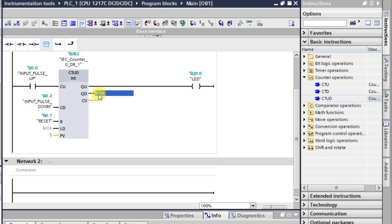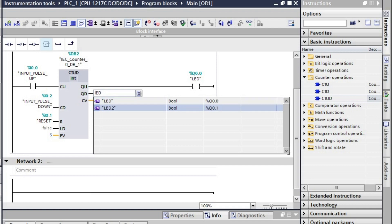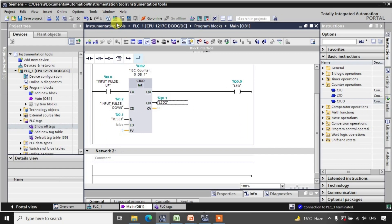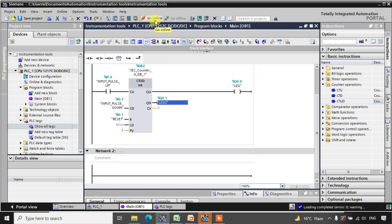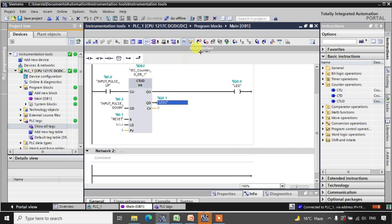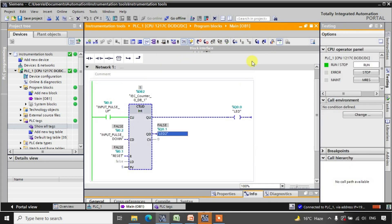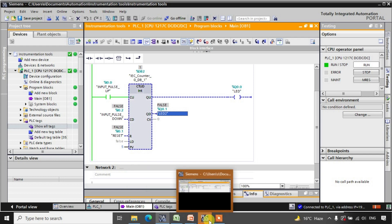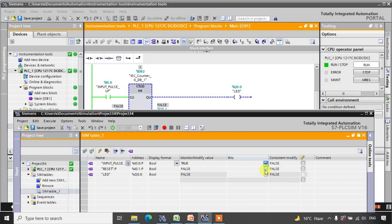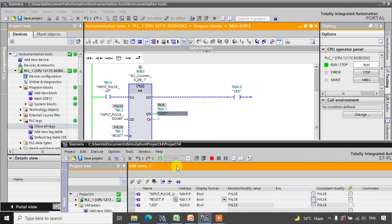This one will be LED2. Now see what is going to happen — I am just downloading this program. After downloading, we will be going into online mode, and then I will go here and monitor. Let us observe the behavior of this counter.